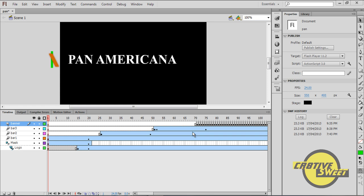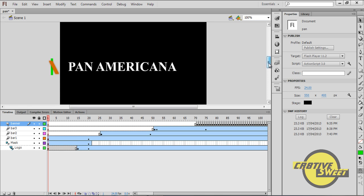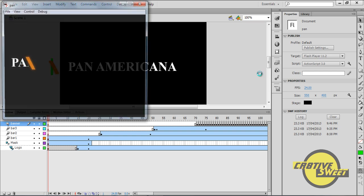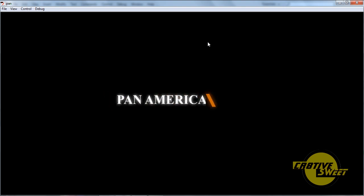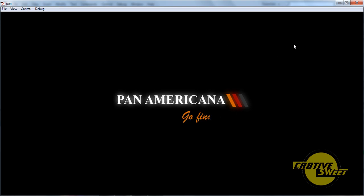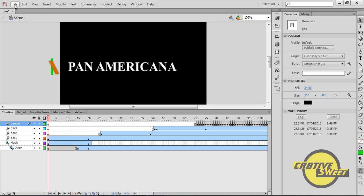Hi everyone, welcome to a new Creative Suite online tutorial. In this lesson I'll be teaching you guys how to create an animated logo in Adobe Flash CS6. What I have in front of me is the animated logo that we'll be creating in this video tutorial. I do hope you guys like it. So let's exit this and let's start the lesson.